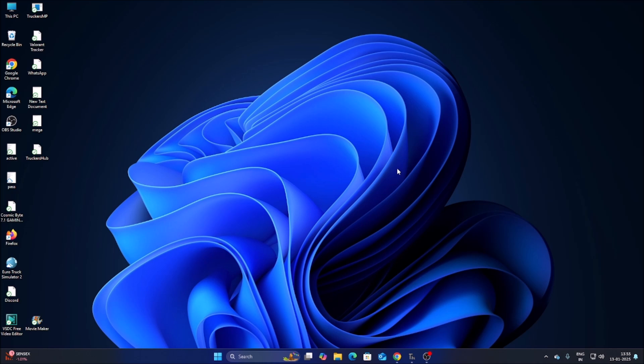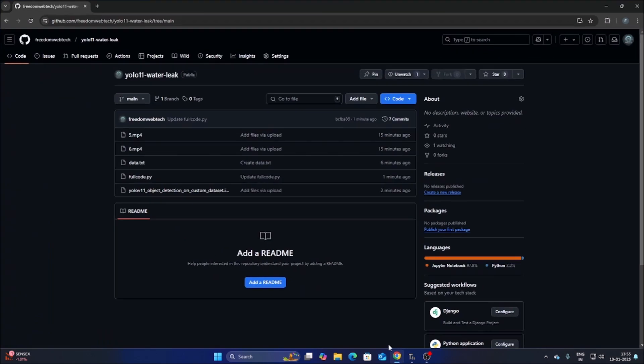If you don't know how to use YOLO11 for object detection, watch my playlist and you will learn a lot from my YOLO11 object detection playlist. Today we will create our own custom object detection model which basically detects water leaks from pipes using a RoboFlow dataset. I have created a new repository — I will mention the link inside the description box, simply copy and paste the link into your web browser.